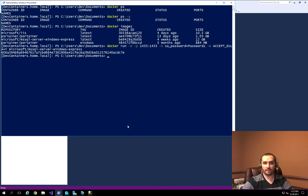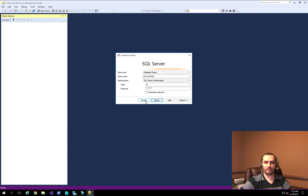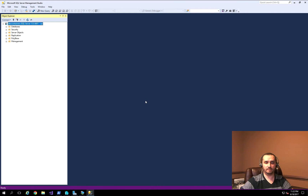So I'll execute that command now, and there you go — literally in about three seconds I got my SQL Express instance running in the Docker container. If I do Docker PS, it shows it's actually running. I'll go back to Management Studio, hit Connect, and it connected immediately.